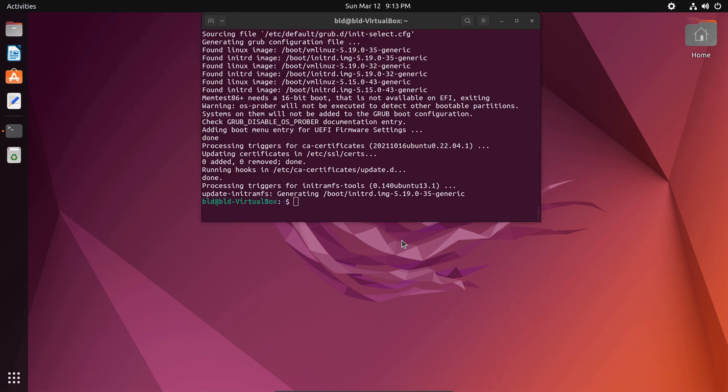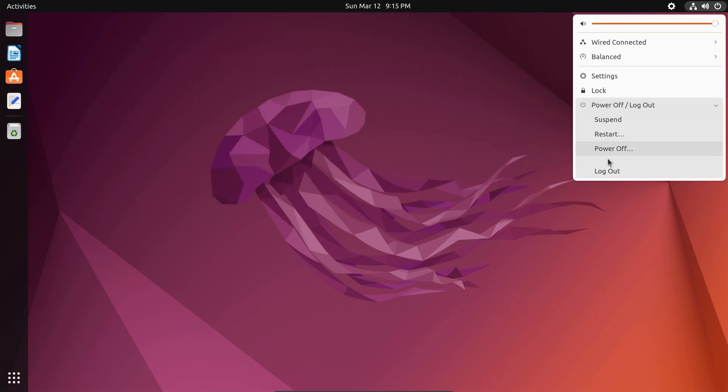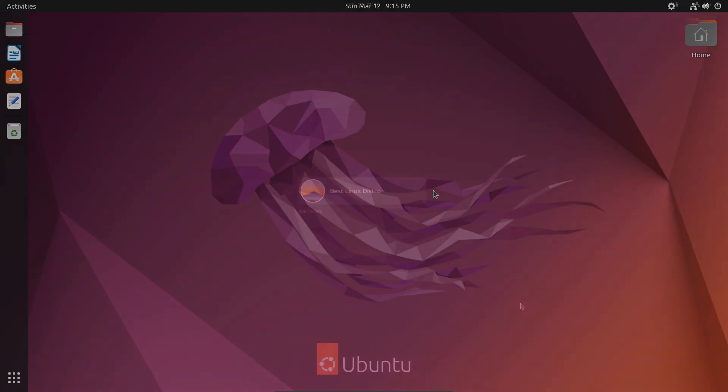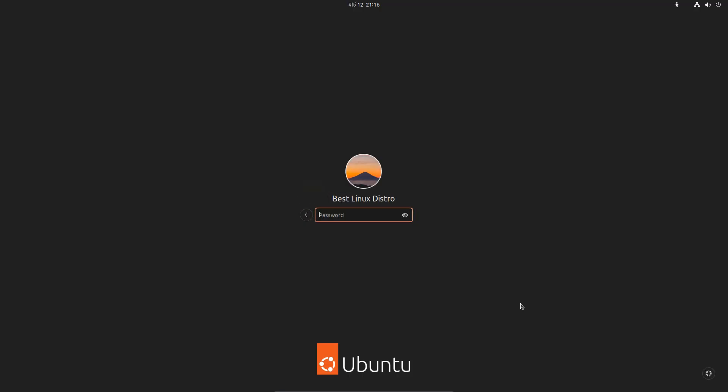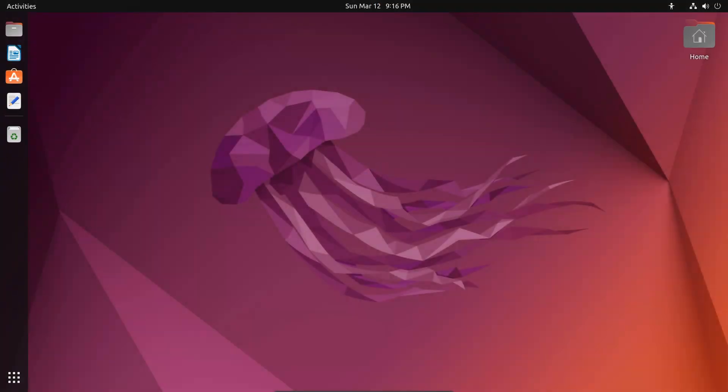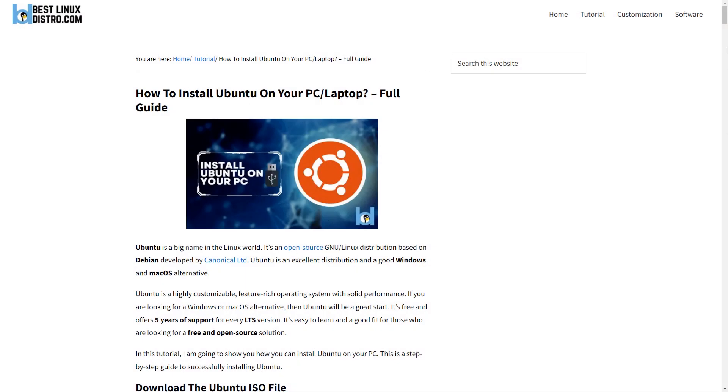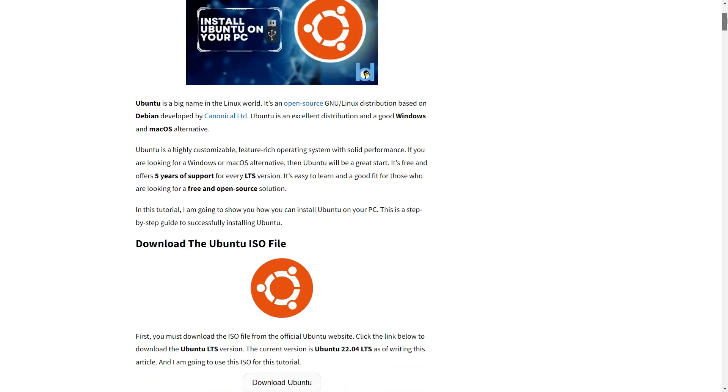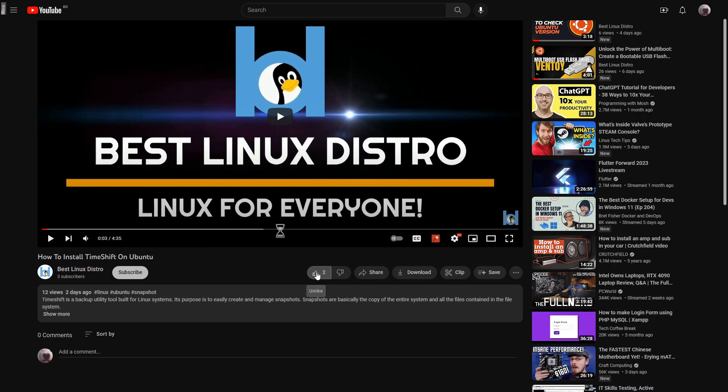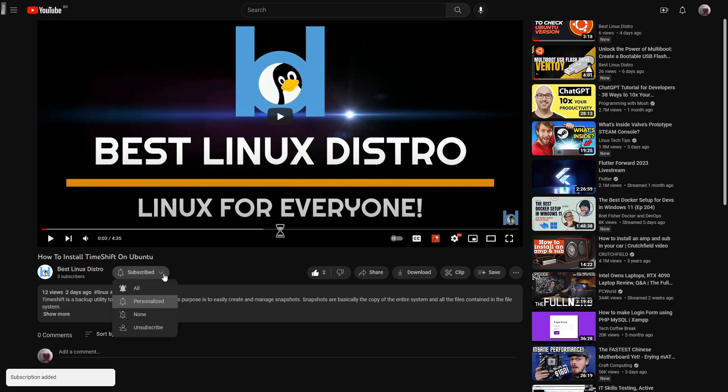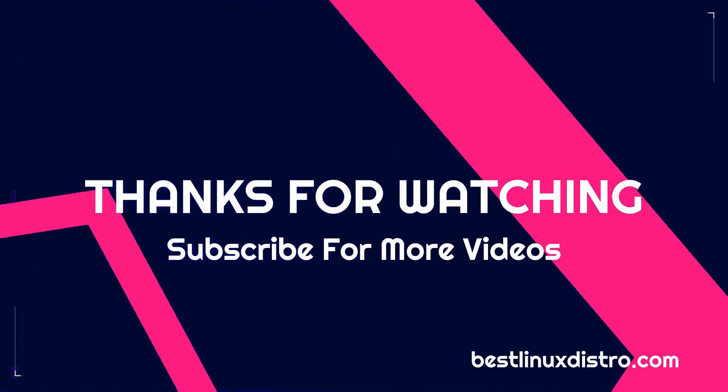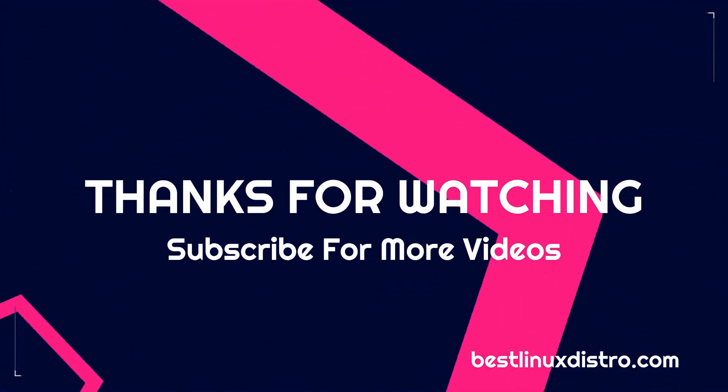Restart your computer. You now have a fully updated Ubuntu system. I hope you find this helpful. If you have any issues installing Ubuntu, I highly recommend reading my blog post. You can also comment down below. If you like this video, don't forget to hit the like button and subscribe for more Linux videos. And as always, stay tuned for the next video.